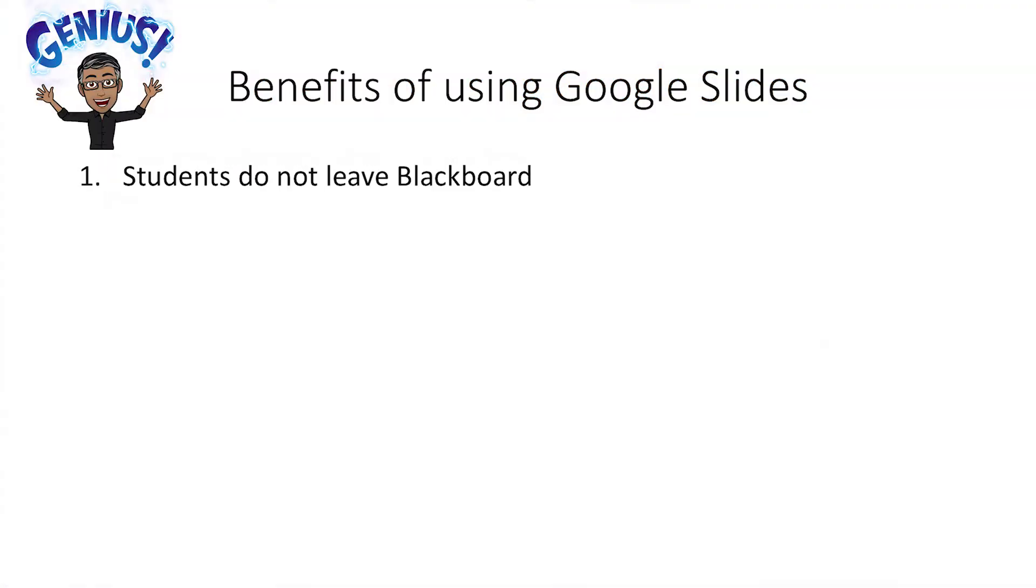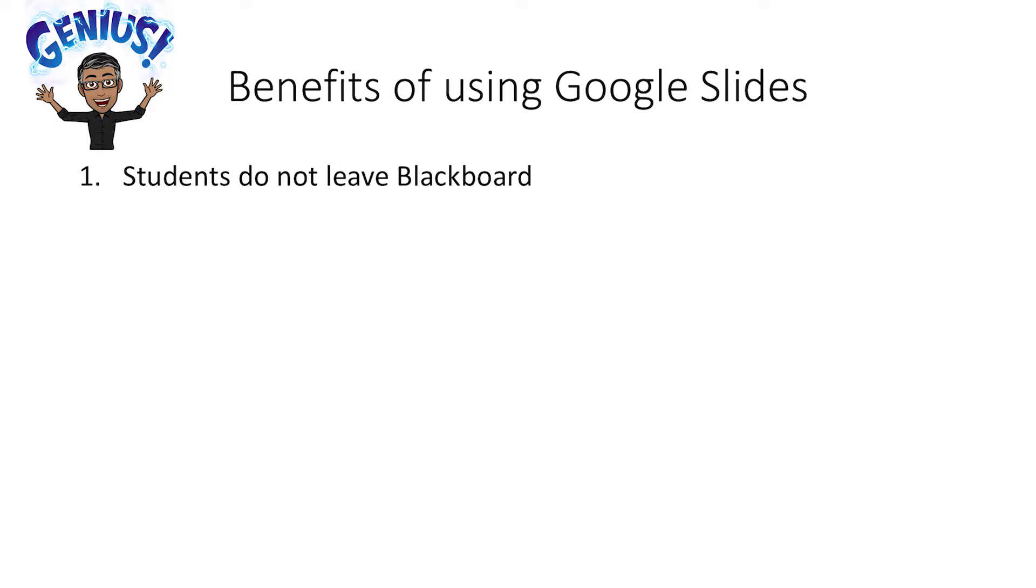So some of the benefits of doing this is, number one, students do not leave Blackboard. For example, if you would have a PowerPoint file, they will have to first of all click on the file, then download it to their computer, then double click that file from their downloads folder, then it will open in their PowerPoint and then they can view it. So that's a long way. That's many steps. This way, it's very quick. They can view your slides directly on Blackboard and they don't have to download anything.